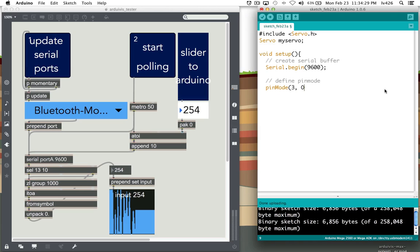Then you want to define the pin mode. In this case we're going to use pin 3 for output to send out pulse width modulation or voltage to the servo motor. Next, attach the servo motor: myServo.attach(3).